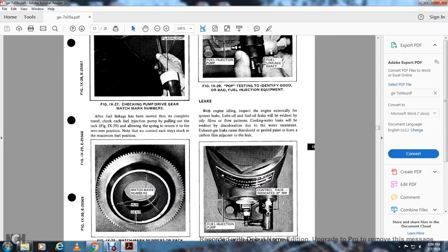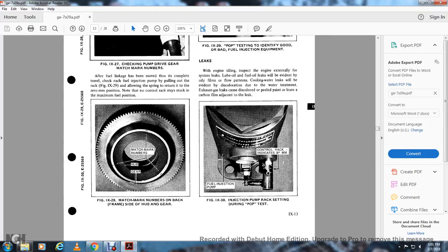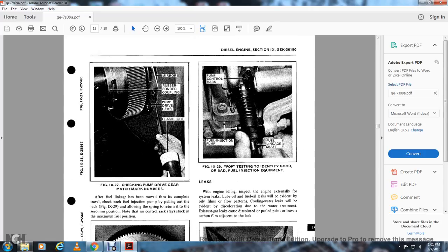After the fuel linkage has been moved through the complete travel, each fuel injection pump is pulled out of the bracket (figure 9-29), allowing the spring to return it to the 2-to-3 mm position. Verify that no control racks are stuck at the maximum fuel position. Figure 9-28 shows the match mark numbers on the frame side of the hub: the hub and gear match mark numbers are used to identify sheared couplings. Figure 9-29 shows the pop testing used to identify bad fuel injection equipment: the pump control rack, fuel injection pump, and fuel linkage shaft.